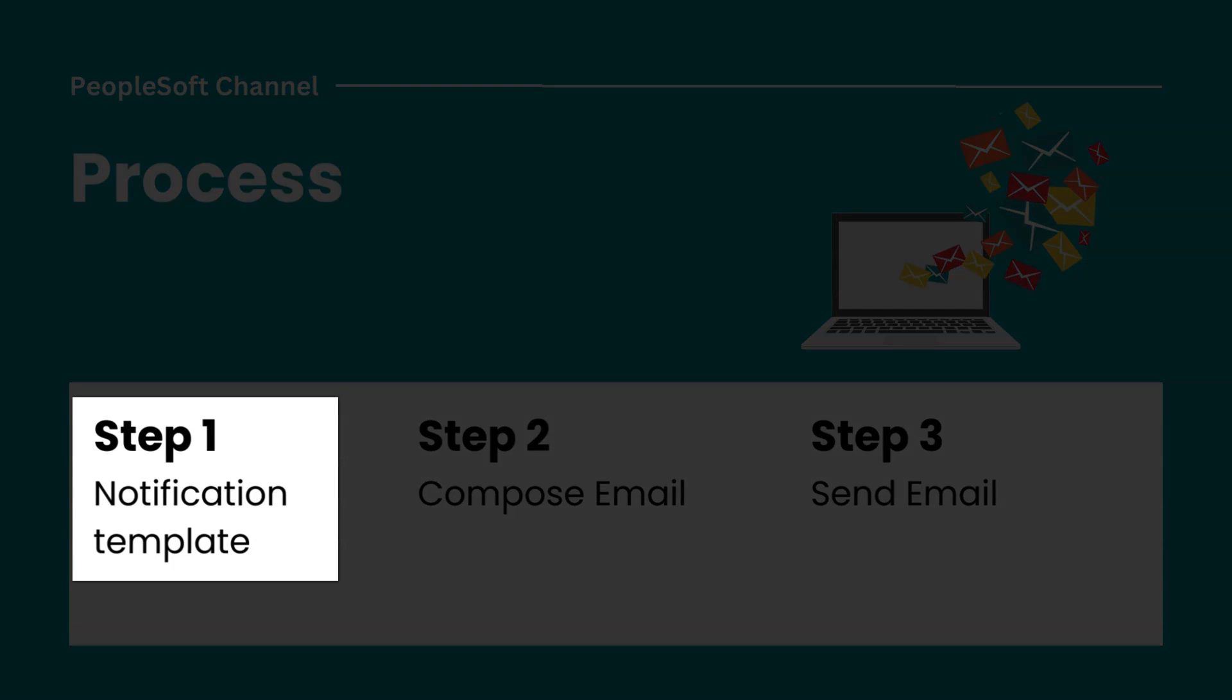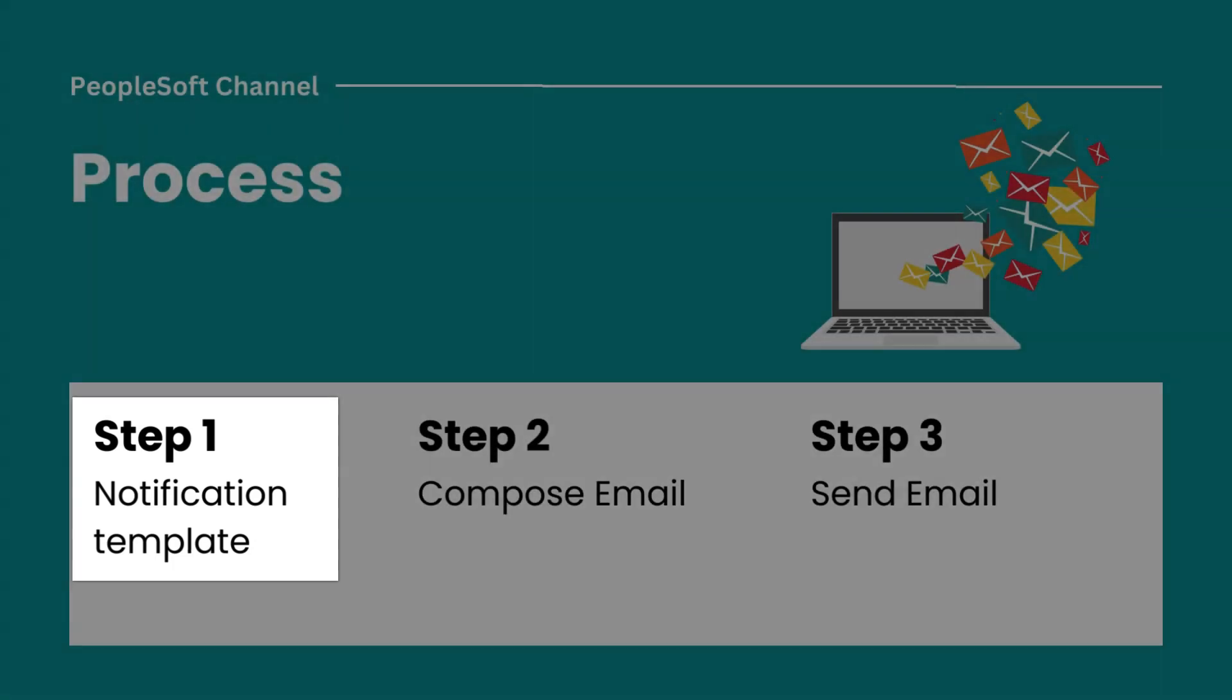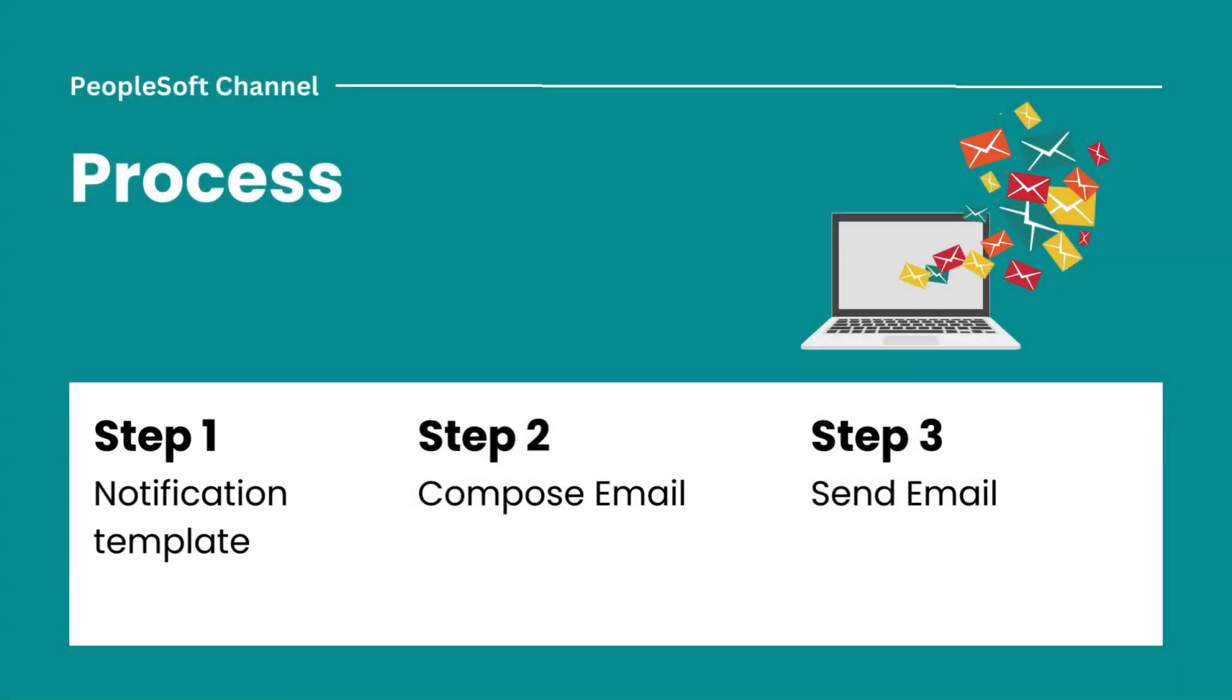In this template, we will specify essential details of the email such as sender's identity, email subject, and placeholder for the actual content.